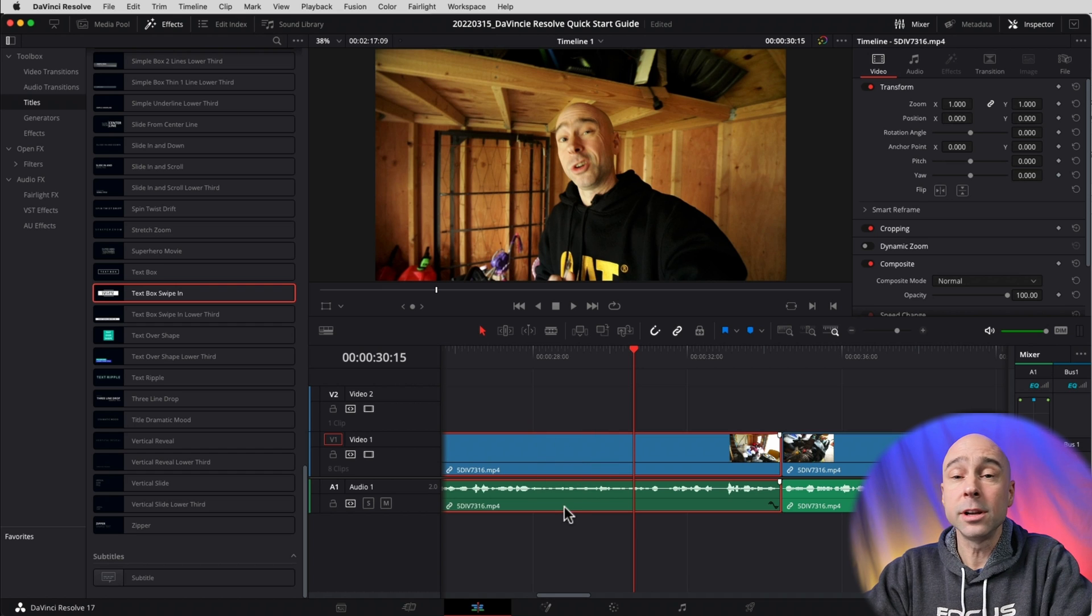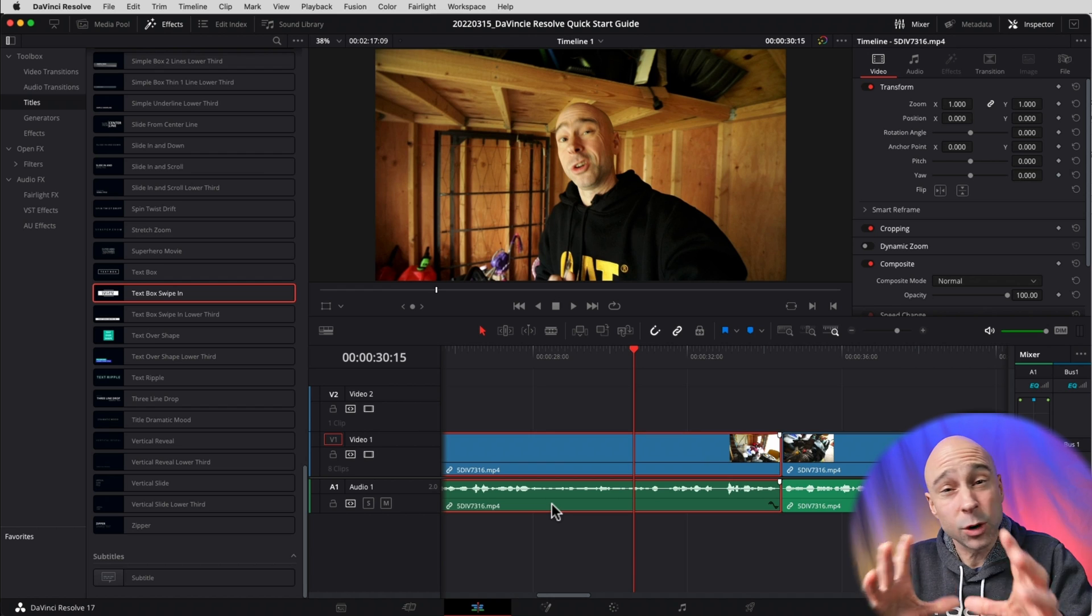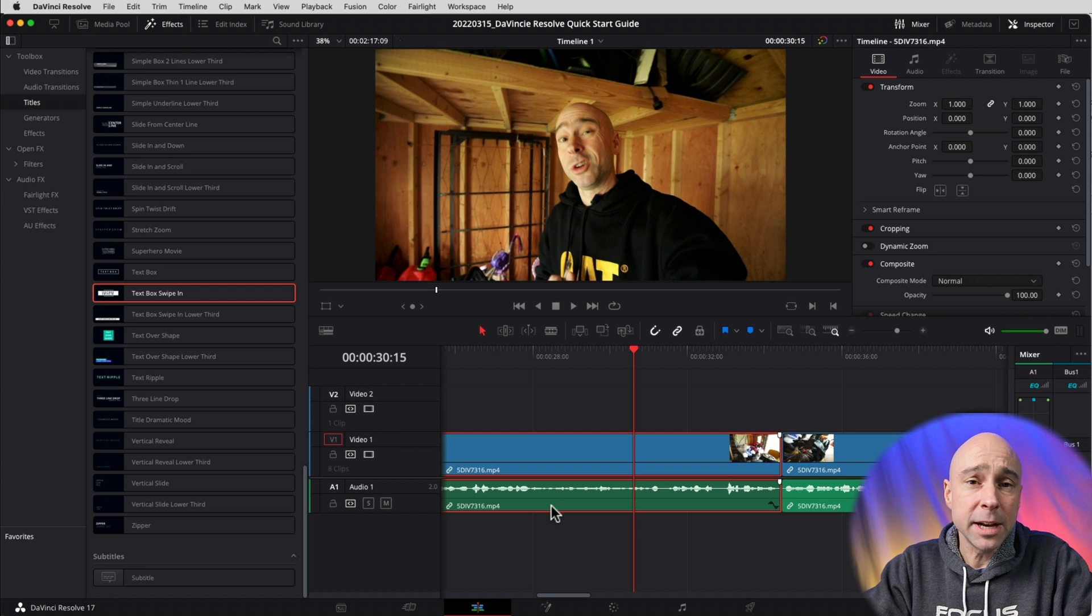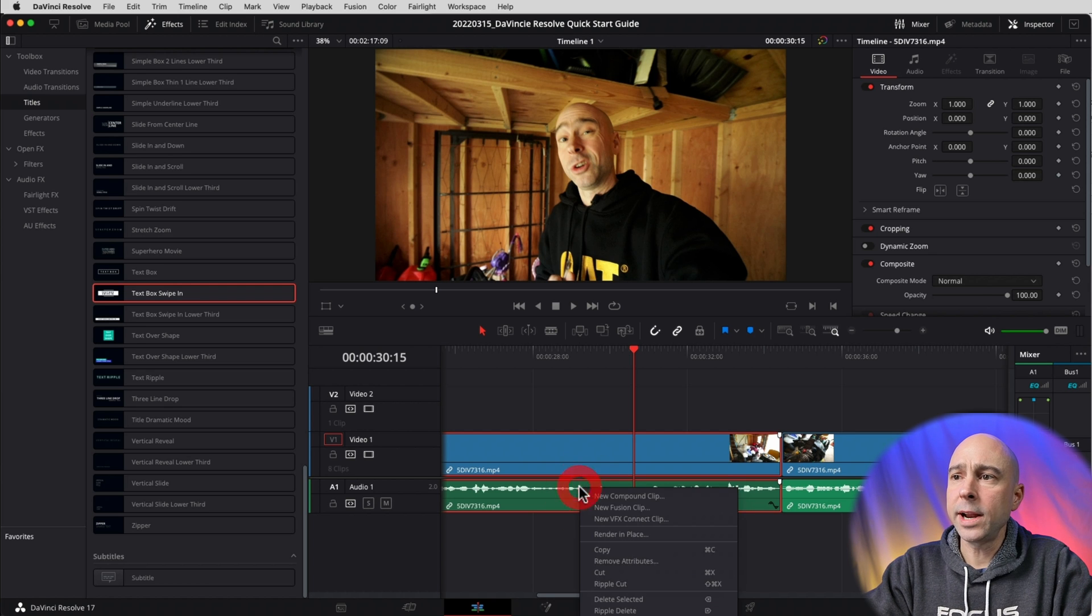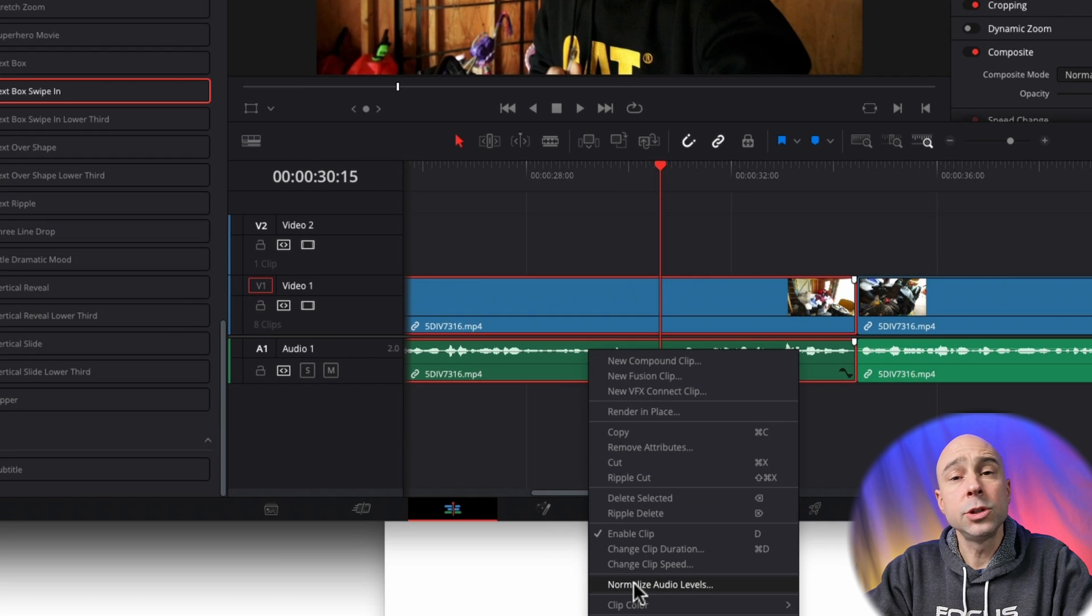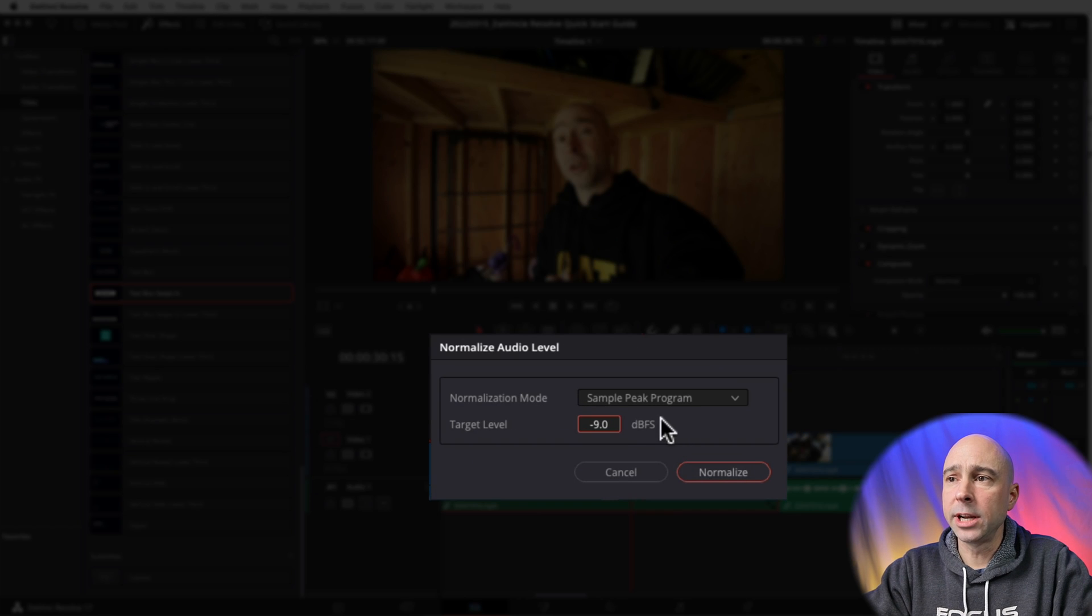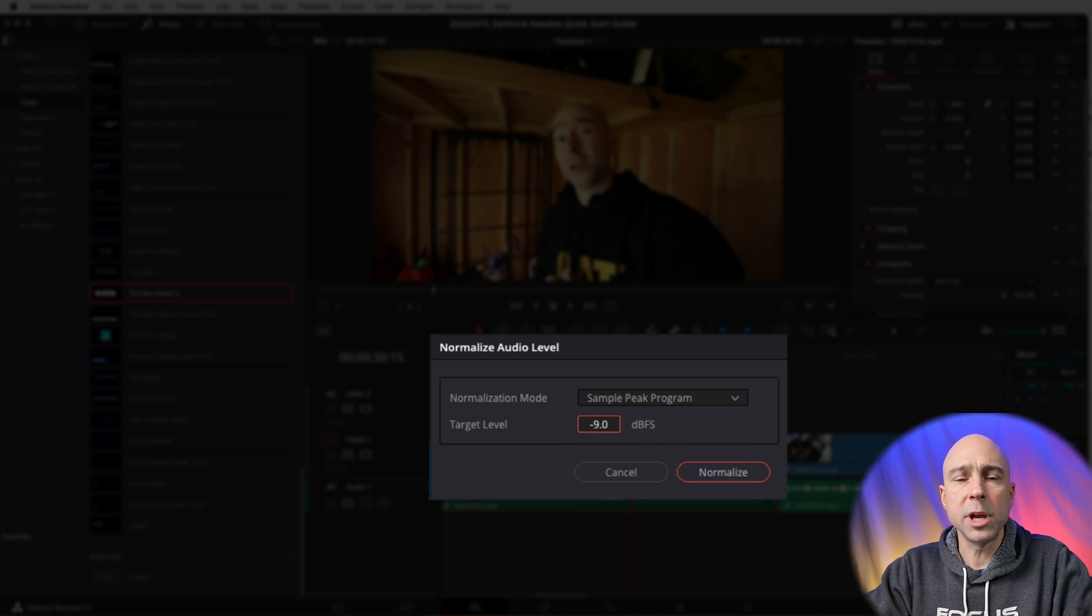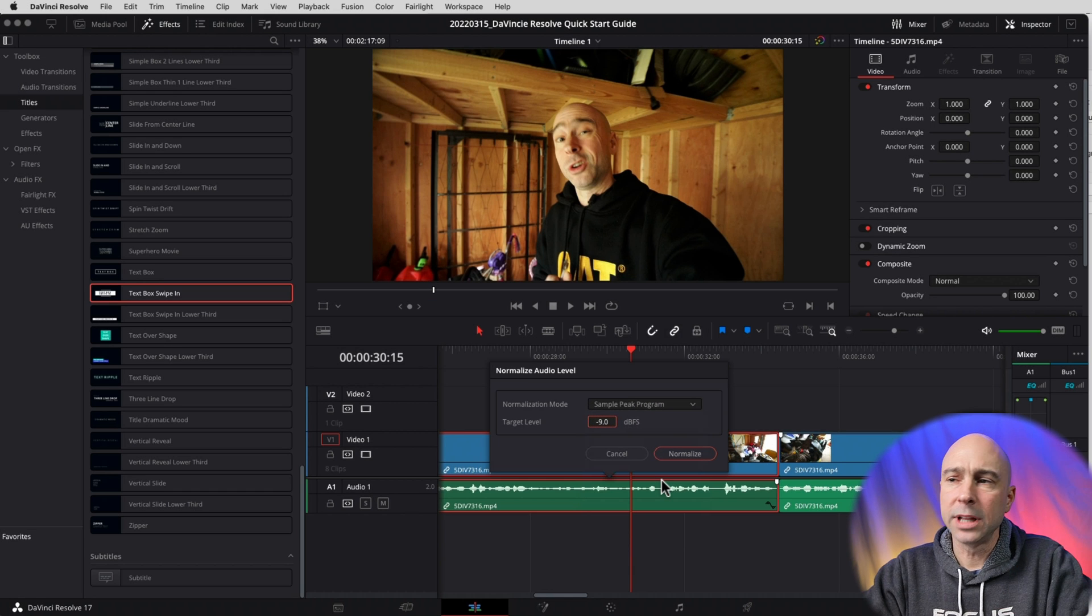The second way you can adjust your levels - I'm going to say it's kind of an automated way and maybe not the best, but it's good in a pinch and a quick way to do it. Select your clip, right-click, come on down to Normalize Audio Levels. It's going to bring up this little window and you can set it to whatever you want. You can use either True Peak, Sample Peak, or Program. Those are going to give you a good general audio level setting.